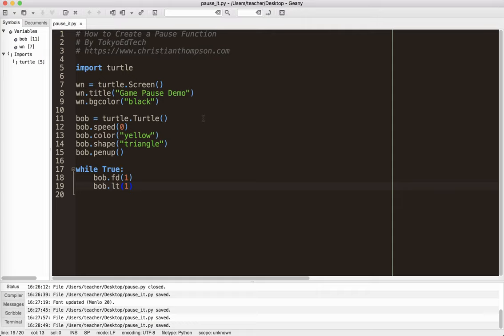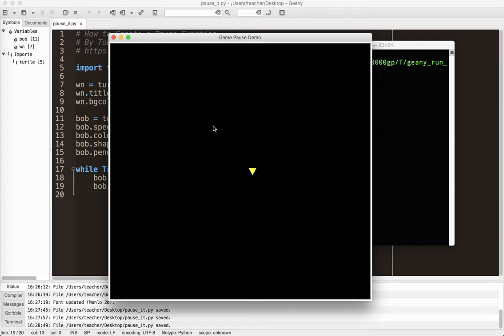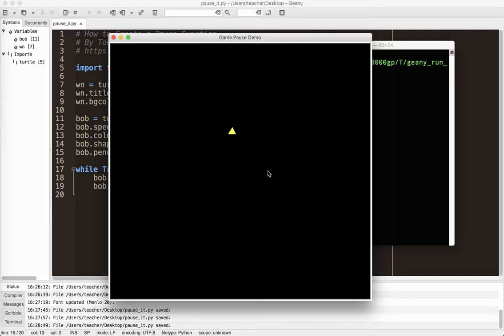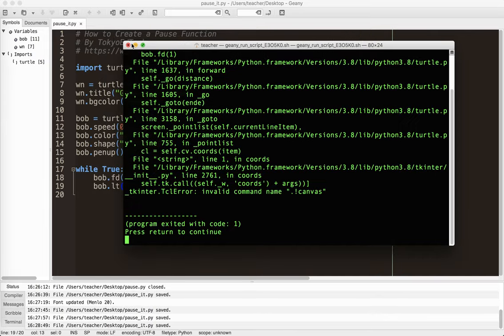Okay, so let's take a look at the program that I have. I'm going to hit function F5 and run. I just have a very simple program. Assume this was a game of some sort, and I just have a little turtle triangle going around in a circle forever. So here's what we have to do.